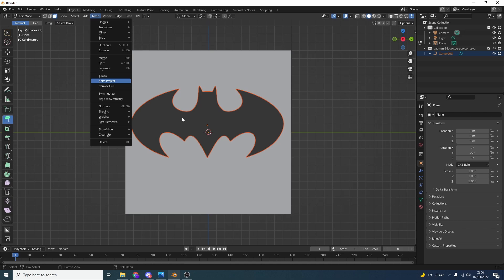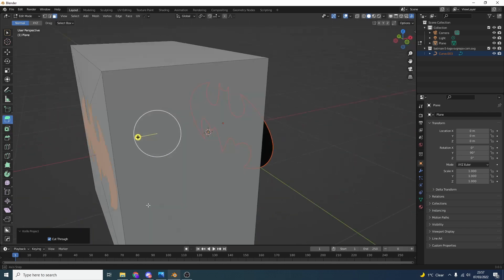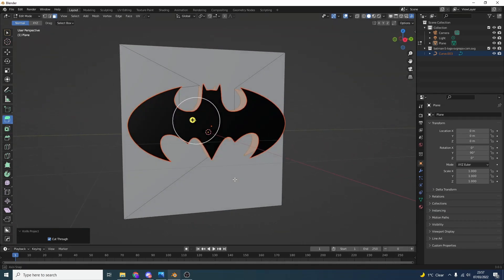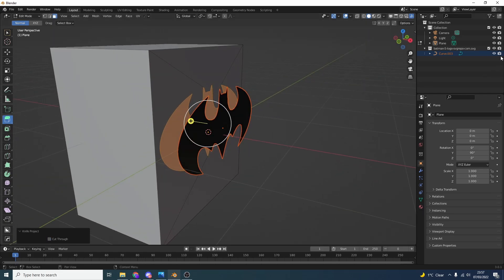What this will quickly do is stencil out the topology. If you enable cut through down in the bottom left, it'll actually cut right through the topology. If you take this off, it'll only cut on one side of the topology.